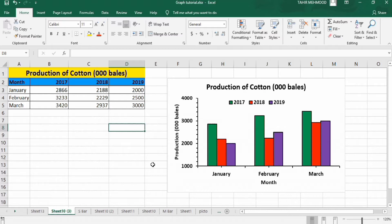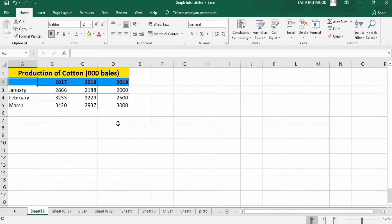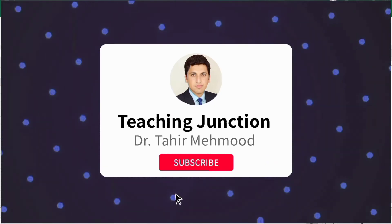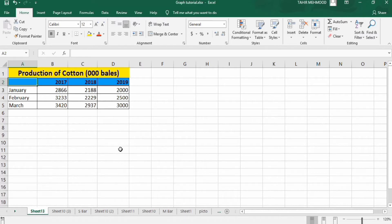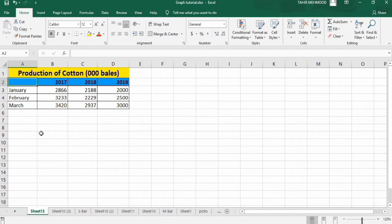Let's move to the next sheet where I have already entered the data. If this video is helpful for you, please like and subscribe for more informative videos. Before starting, make sure you have arranged your data like this. Notice I have intentionally left the top-left cell blank — always remember to leave that cell blank, otherwise Excel will not be able to properly generate your graph.